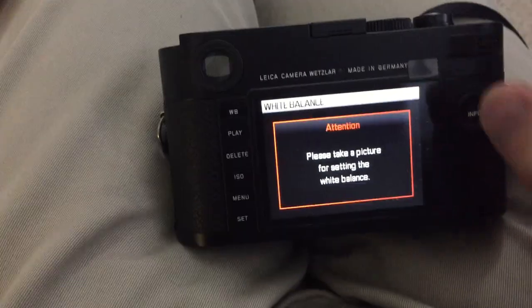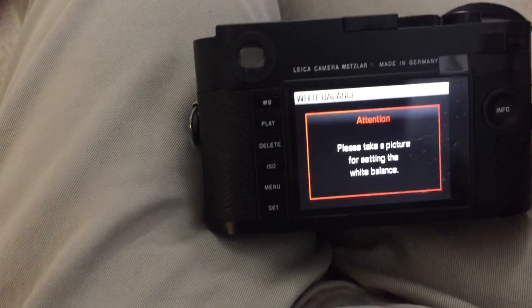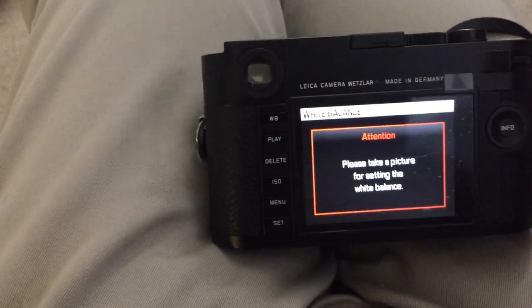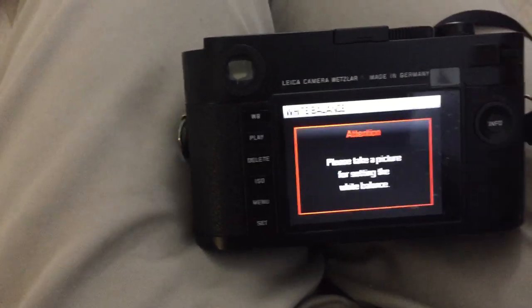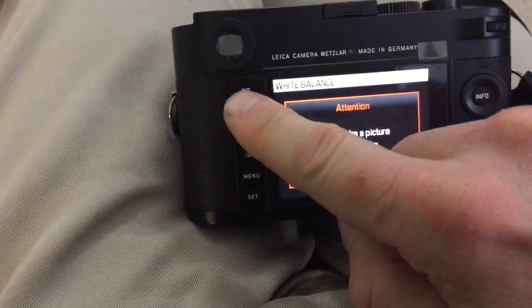So really nothing I can do at this point will get me out of this loop except turning off the camera and back on again.